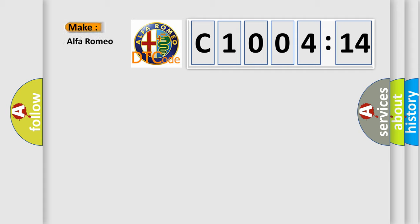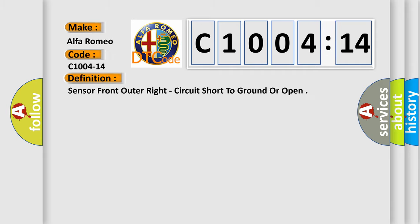The number itself does not make sense to us if we cannot assign information about what it actually expresses. So, what does the diagnostic trouble code C1004-14 interpret specifically for Alfa Romeo car manufacturers?